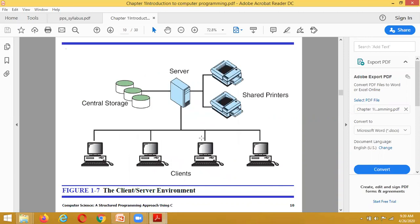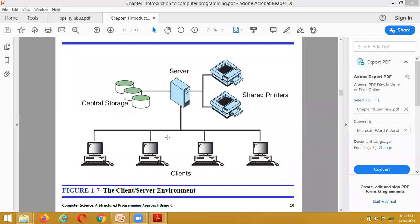In a client-server environment, as used in software companies, a server is located in one place and all clients are connected to it. For example, when we use Google, the Google server is located somewhere and all client computers connect to that server. Our college also has a client-server environment.